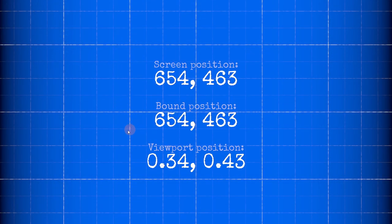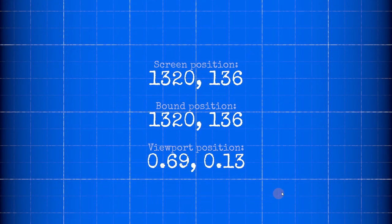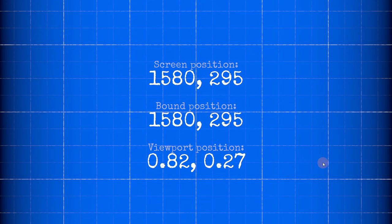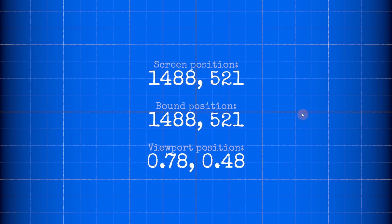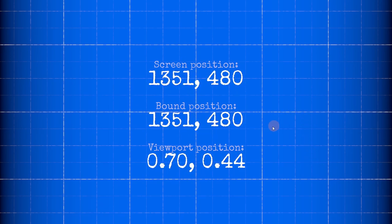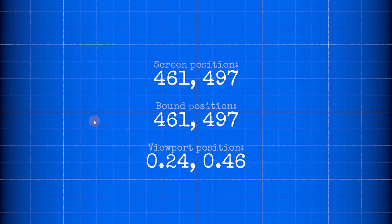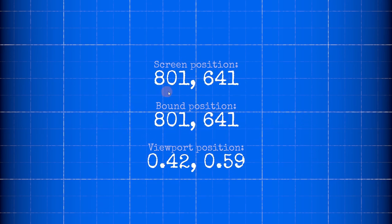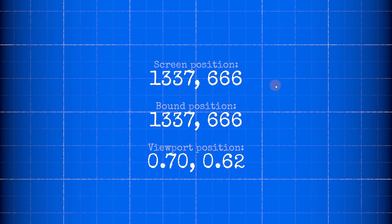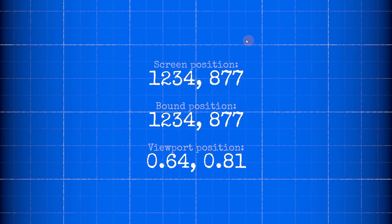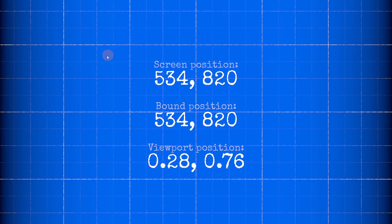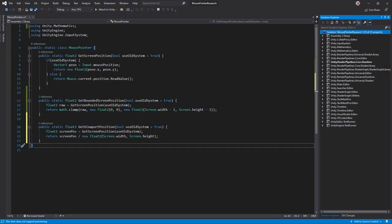Sometimes it's easier to work in a manner independent of resolution. In that case use viewport space. Here the bottom left corner is 0,0 and the top right corner is 1,1. It's easy to compute, just divide the screen space position by the screen size in pixels.